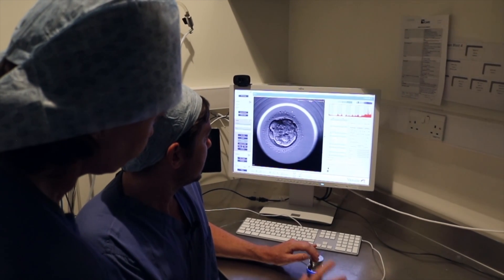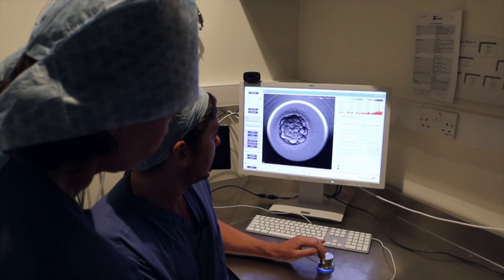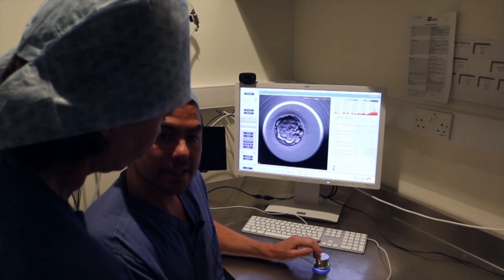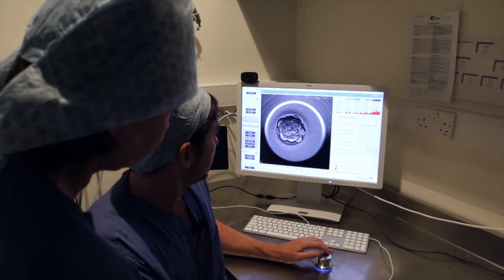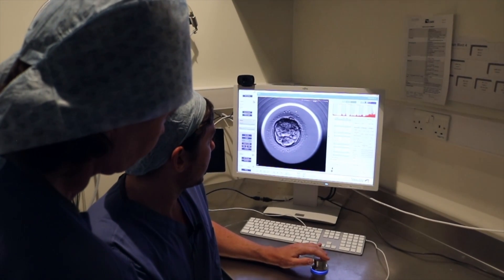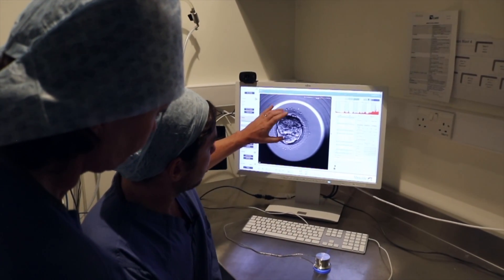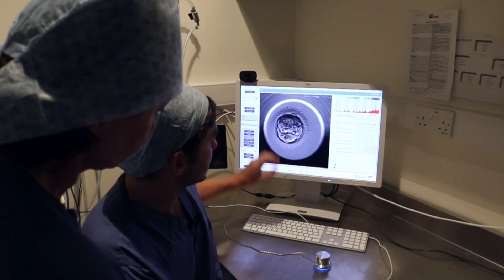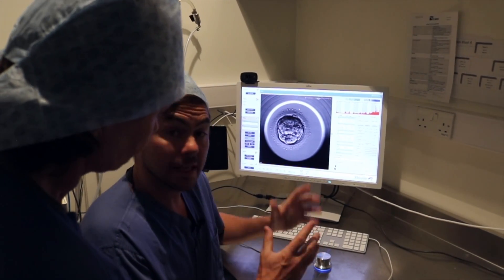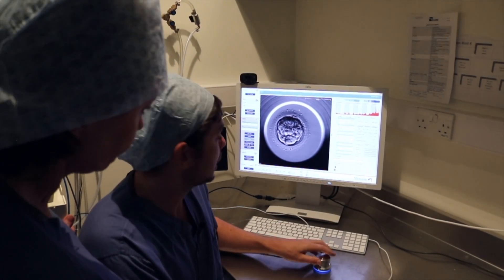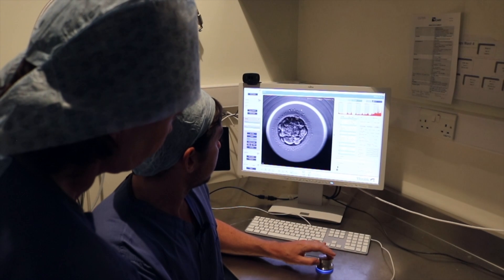This embryo is now called a morula and as it's developing it's starting the transition to a blastocyst. We know when the blastocyst starts developing because all of these cells start pumping fluid into the middle of the cavity of this embryo, and what it does is it blows up like a balloon, which it will start doing now.